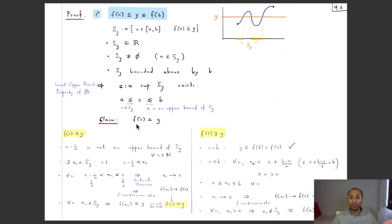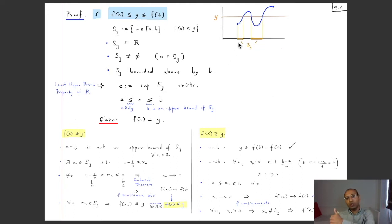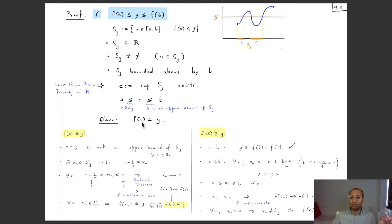So we have proved the Intermediate Value Theorem in the case when f(a) ≤ f(b): given any y in between, we defined S_y, showed its supremum c exists and lies in [a,b], and proved f(c) = y. We have proved the IVT for the case f(a) ≤ f(b).